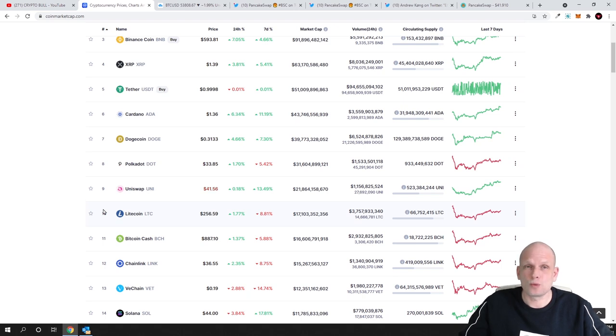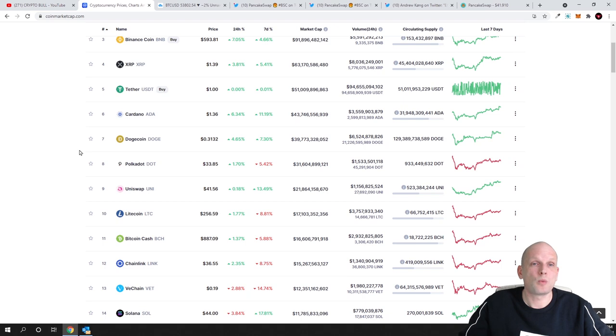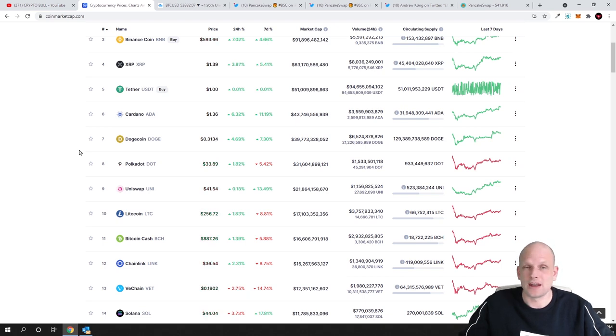This is one thing but this is not the main thing. There is more to PancakeSwap. Why PancakeSwap started to grow up in price recently so fast.